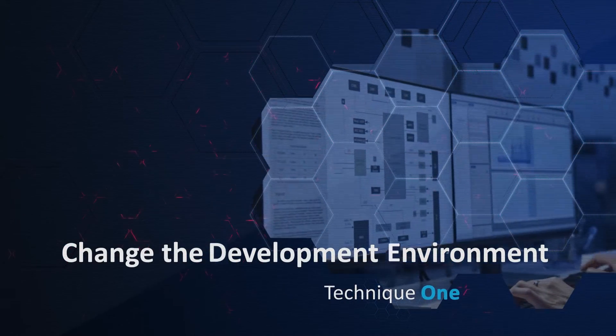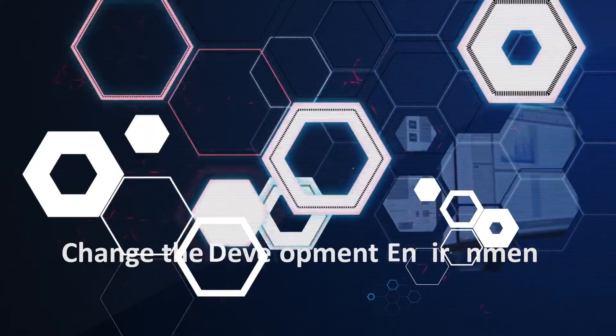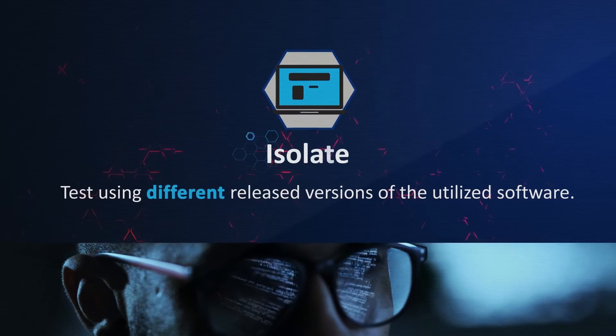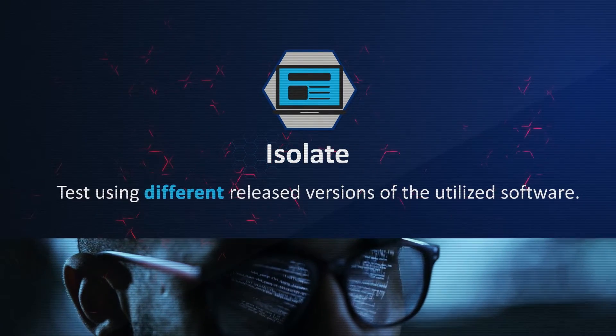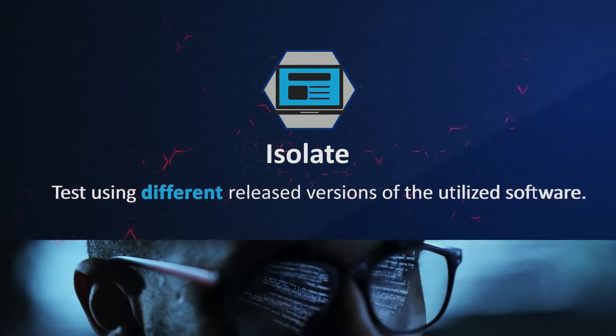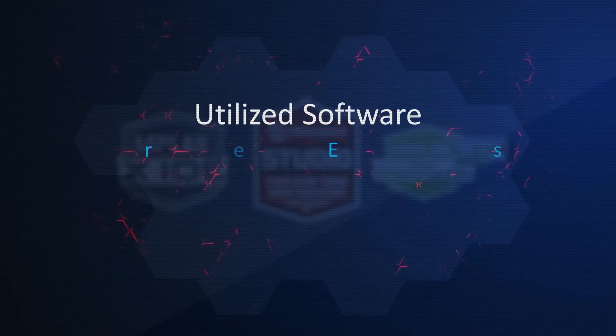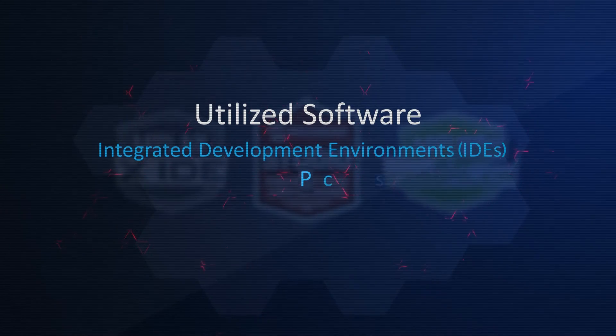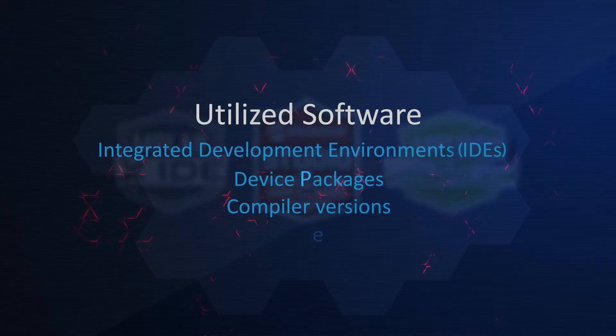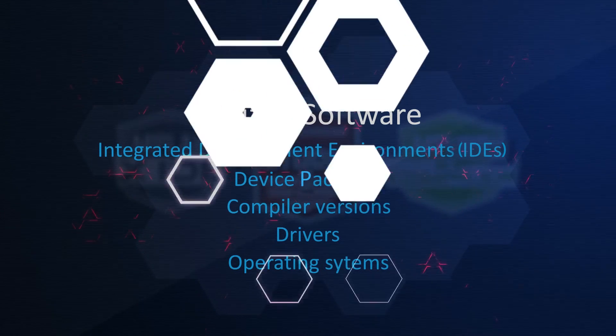The first technique is to change the development environment. To isolate software issues, test using different released versions of the utilized software. This includes integrated development environments or IDEs, device packages, compiler versions, drivers, and even operating systems.